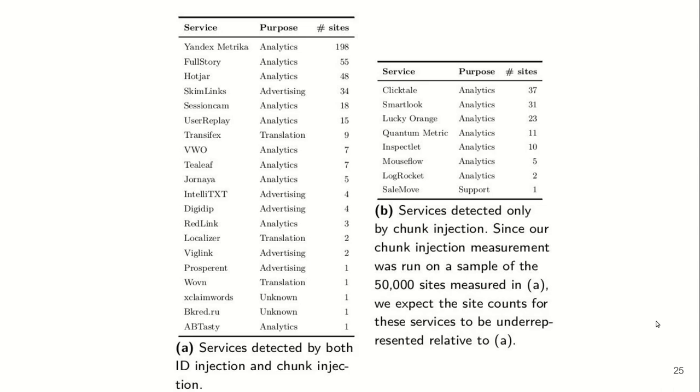Most of the companies use that for analytics or advertising. However, in a few cases, translation libraries also collect whole page source, whole DOM.